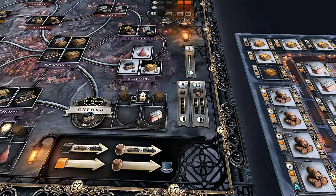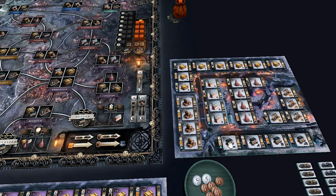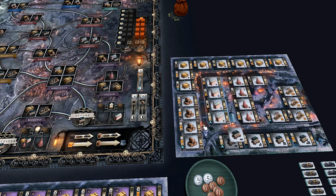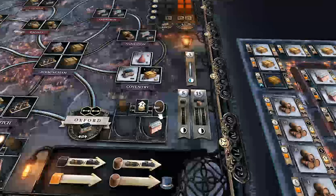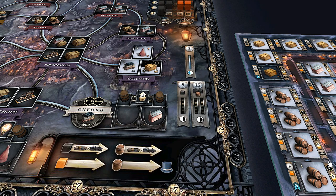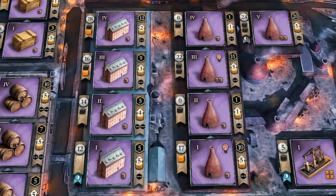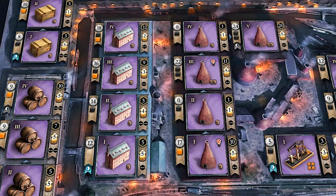At number 2 we have Brass Birmingham. Released in 2018, Brass Birmingham tells the story of competing entrepreneurs in Birmingham during the Industrial Revolution, between the years 1770 and 1870. You are tasked to develop, build, and establish your industries and networks in an effort to exploit low or high market demands. Each round, players take turns receiving up to two actions from the following: build, network, develop, sell, loan, or scout.